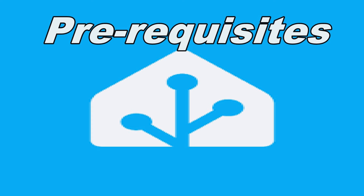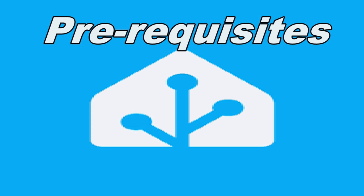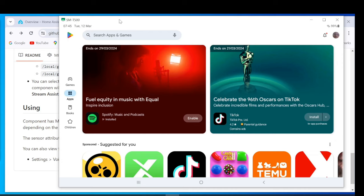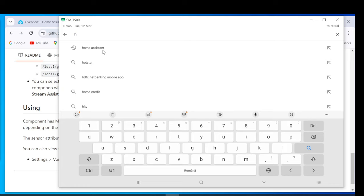On Android tablet install Home Assistant companion application or you can install Fully Kiosk browser.